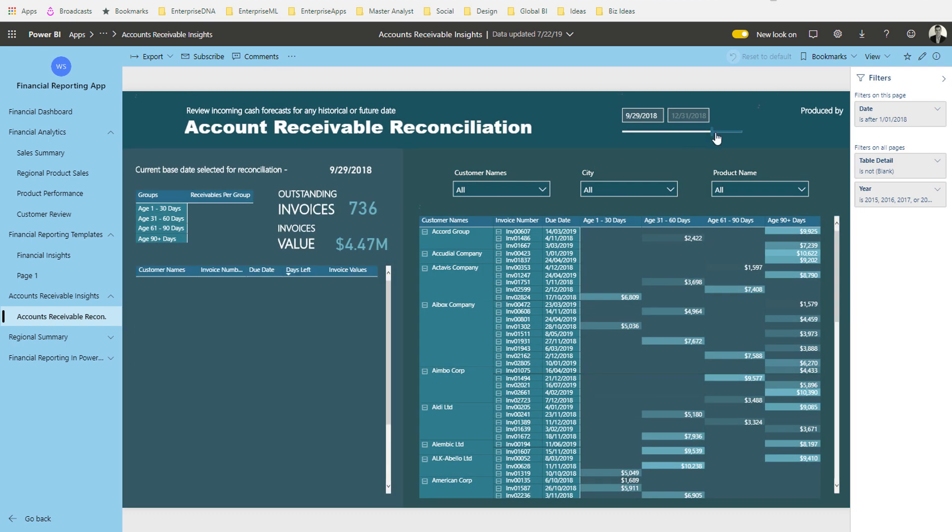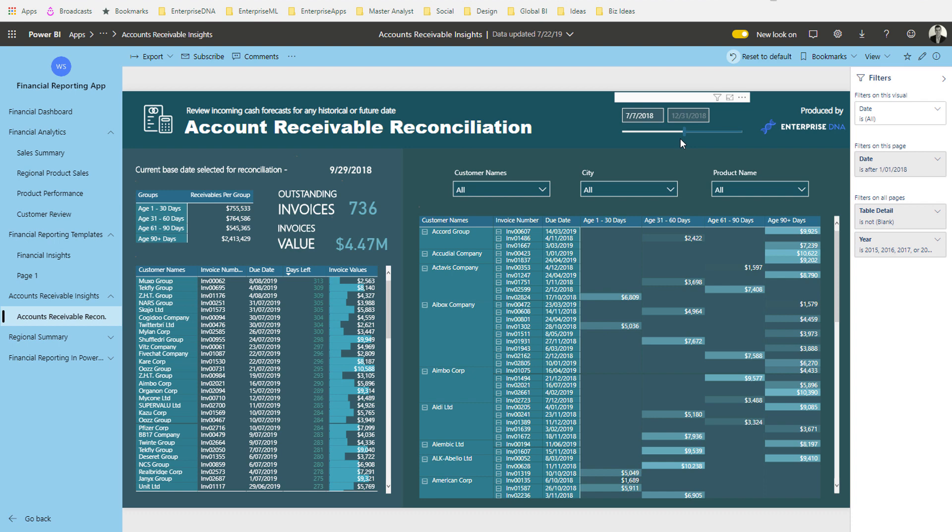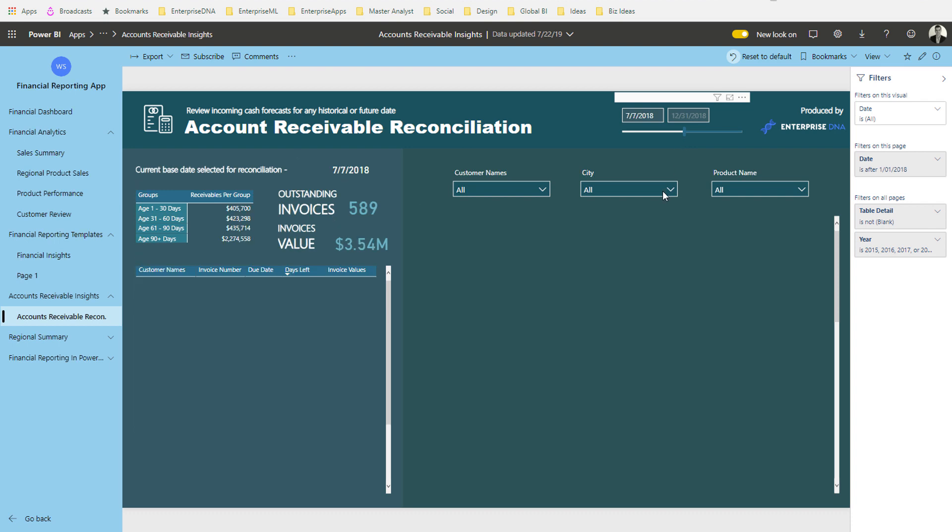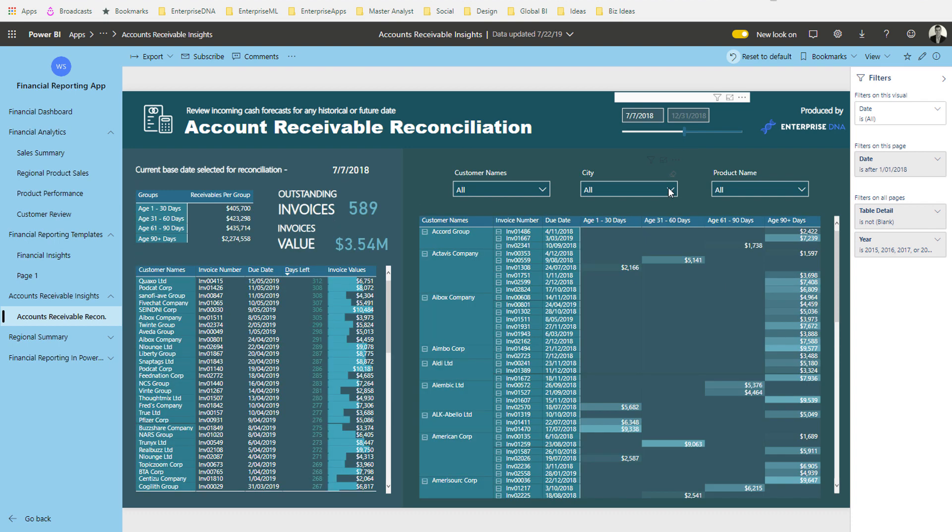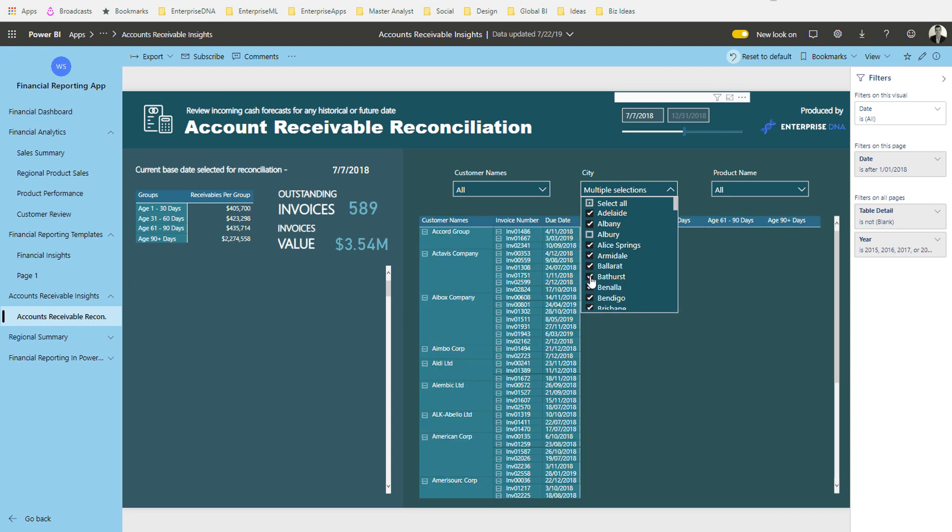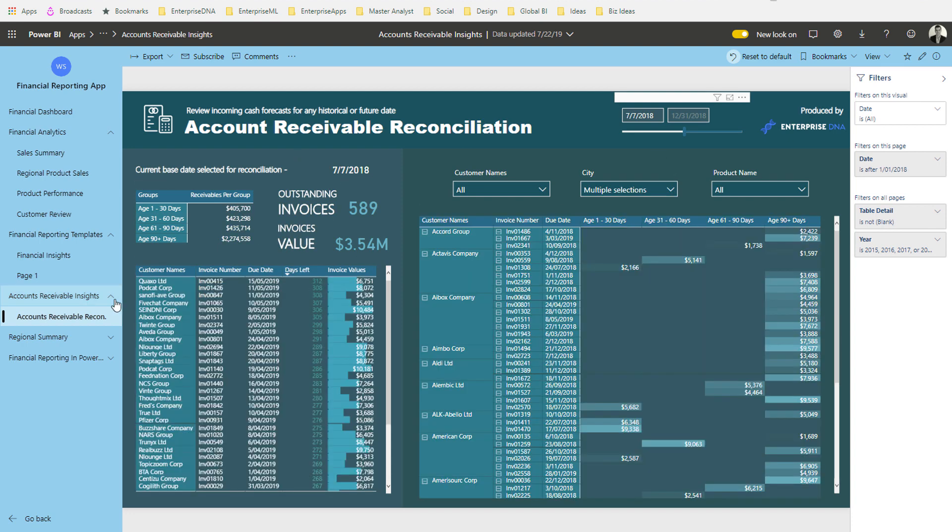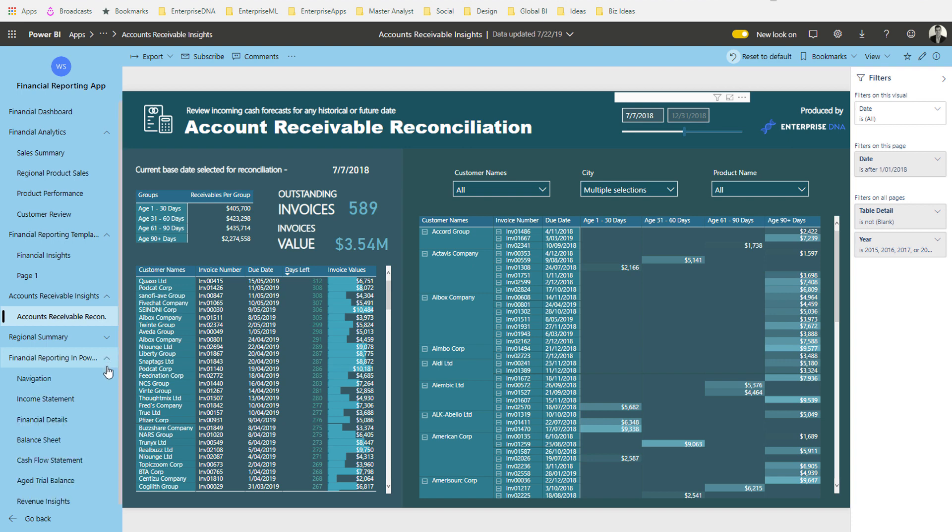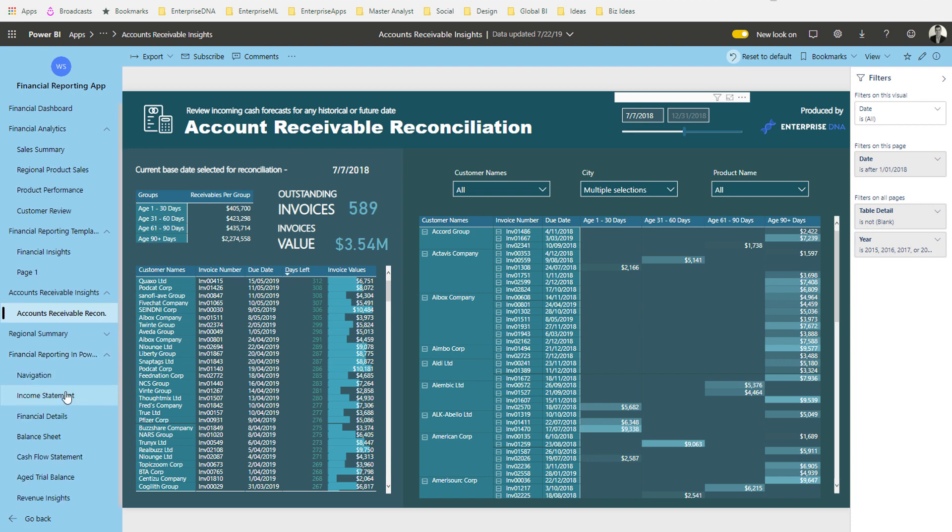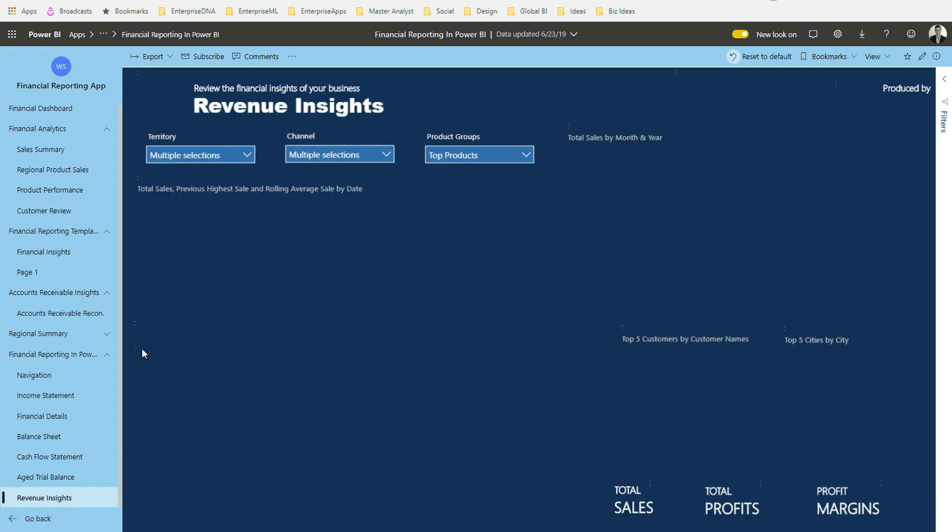I can drill into whatever insights or results we need to look at for this particular report. This is just one of many. We could jump down to another layer here where we might want to have a look at some revenue insights. I could then jump to my revenue insights and we can have a look at our revenues or however we've set up this particular dashboard.